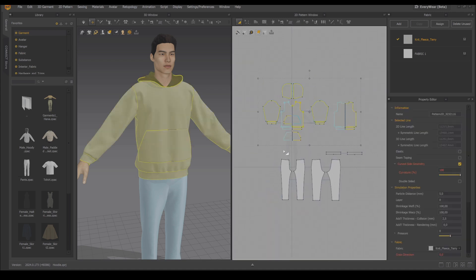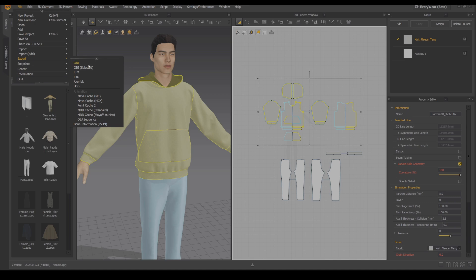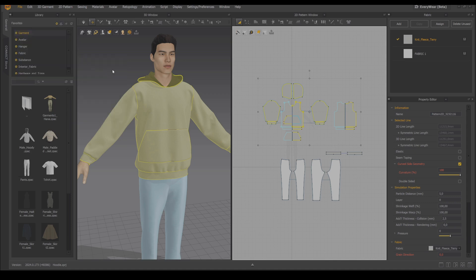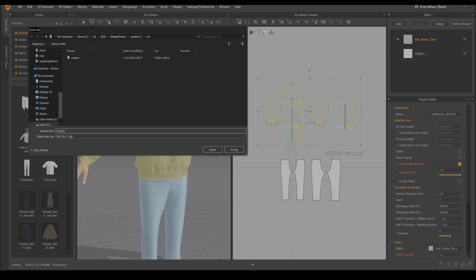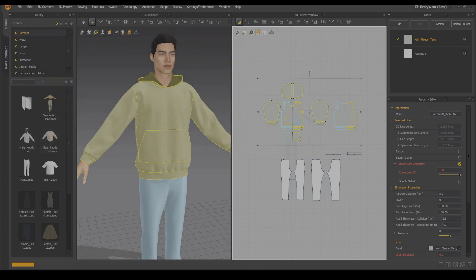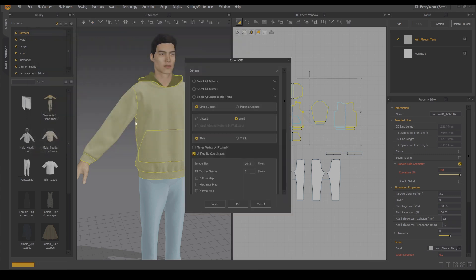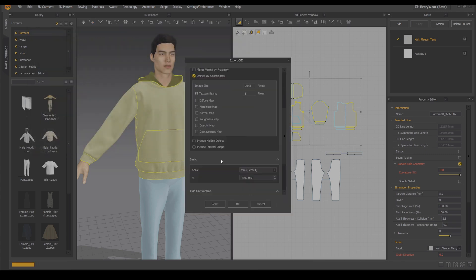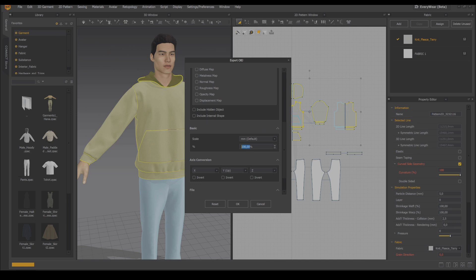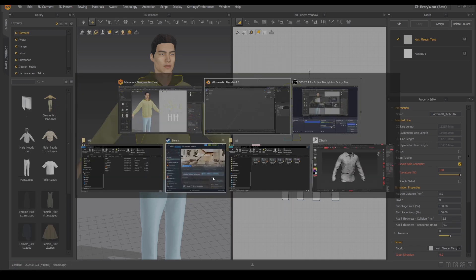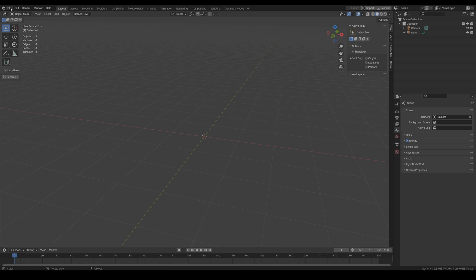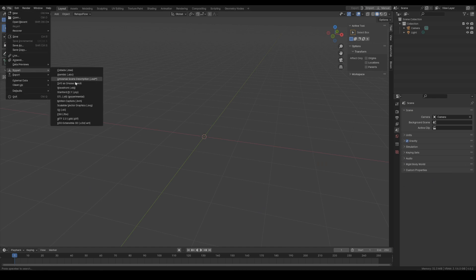So let's select the pattern and let's pick OBJ selected. Let's call it hoodie and in the settings we want thin welded and for the scale we want 0.1 percentage which will make it jump right into the correct size inside of Blender.